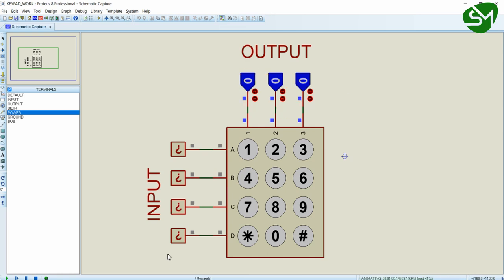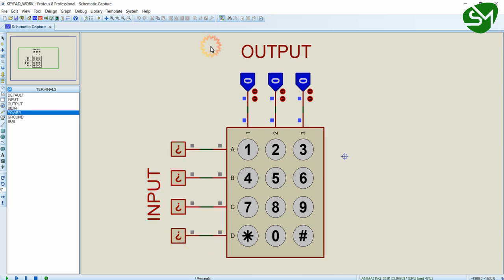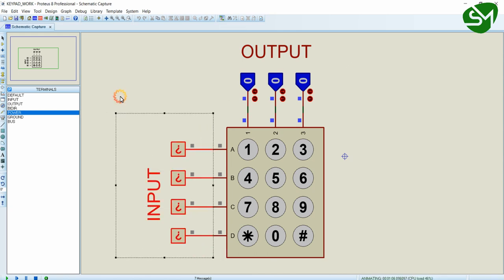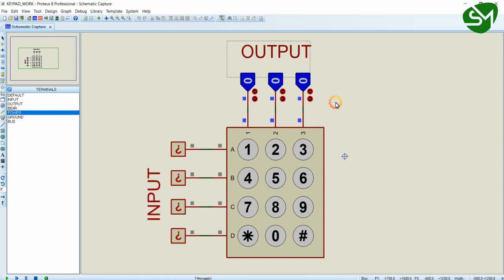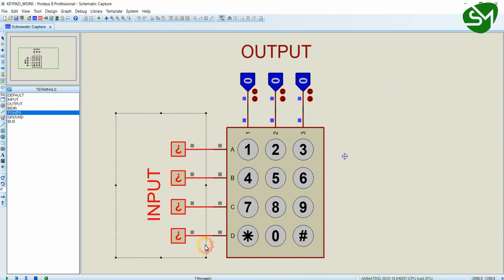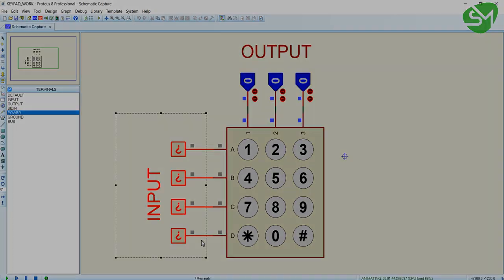Vice versa method is also can be implemented. That is column scanning. That is we will make rows as output and we will scan through the columns for high. So, what we will do is we will make the respective rows high in the reverse manner. And we will check the column input to be high. That is called column scanning technique. So, you can use either one of the methods. But the procedure is same. So, I hope you understood the internal arrangement of keypad and the working principle of keypad. And also you understood the row scanning and column scanning techniques. We will implement this in the upcoming lecture. Thanks for watching.